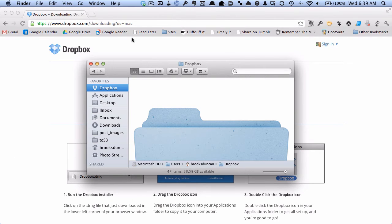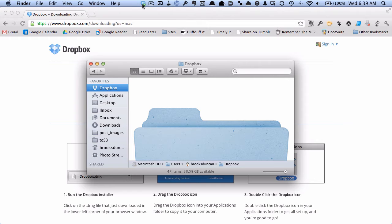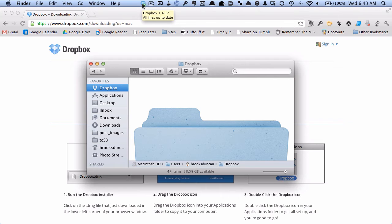All right, I'm back. So Dropbox is all updated, and so when we mouse over the Dropbox icon now, I can see that I'm now at 1.4.17. So that's where I want to be.